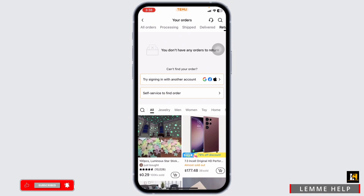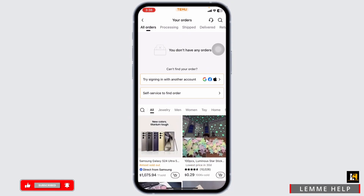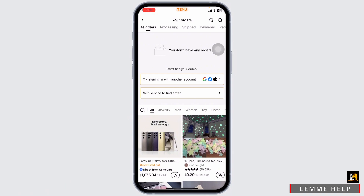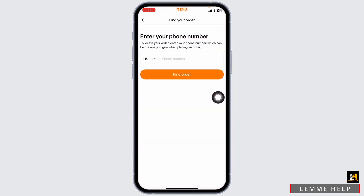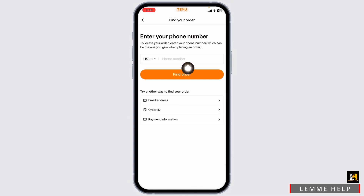In the Delivered section, you're going to find the orders that you have already received. And finally, in the Returned section, you're going to find the orders that you have returned. In case you are searching for a specific item that you have purchased, click on the option of 'Self-Service'.